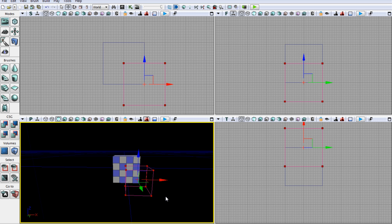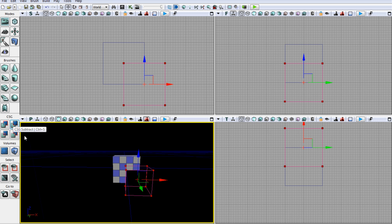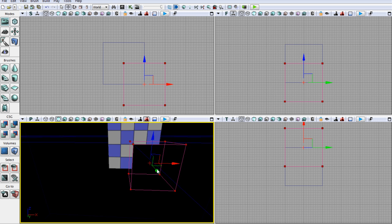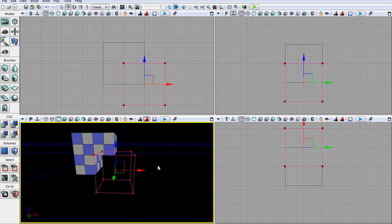So let's do our next CSG operation, which is CSG subtract. As you've probably guessed, the last one added matter into our builder brush, so this one takes away matter from our builder brush. If I just go ahead and do this, voila, you'll see that it has removed the matter that was in there.